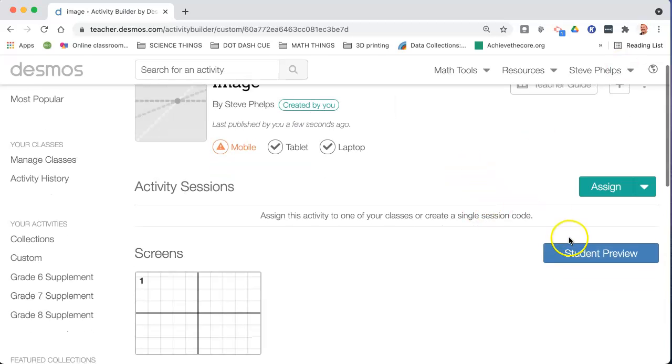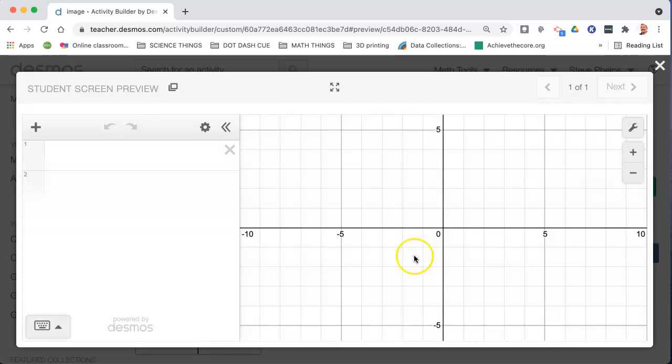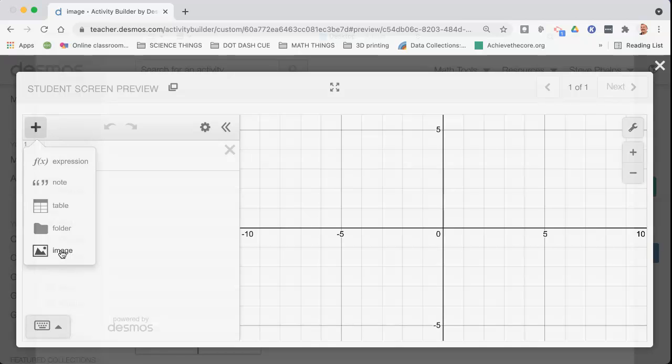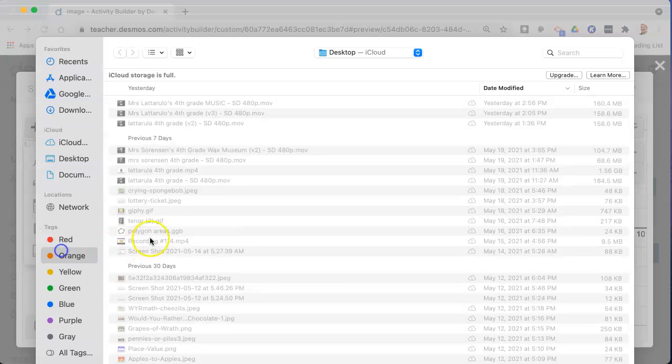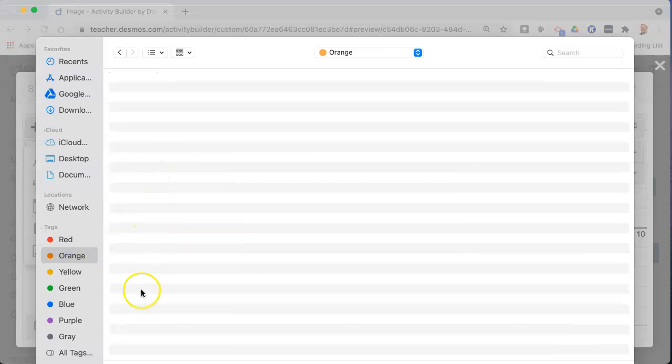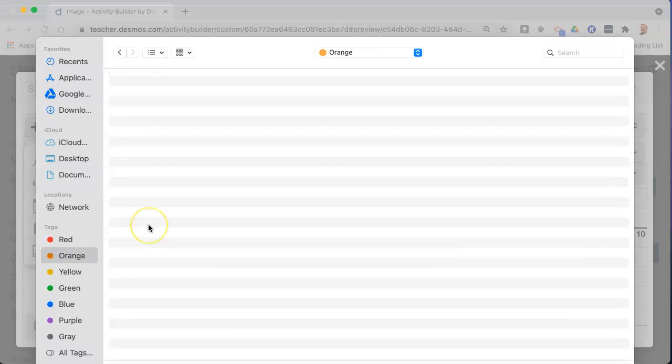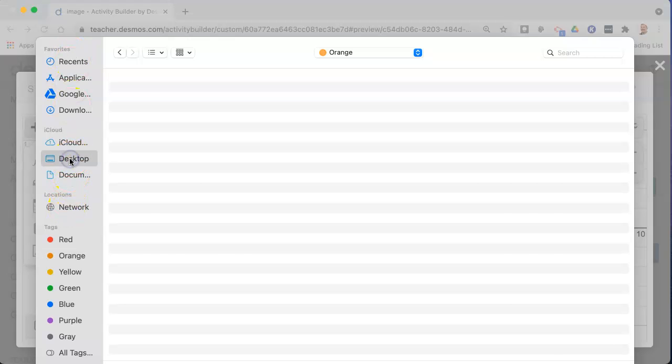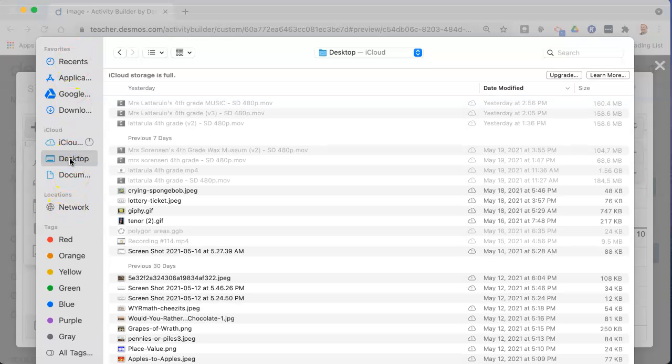What the students will be able to do is use this full screen graph to insert an image. So click on the plus, the students will click on the plus, grab the image.